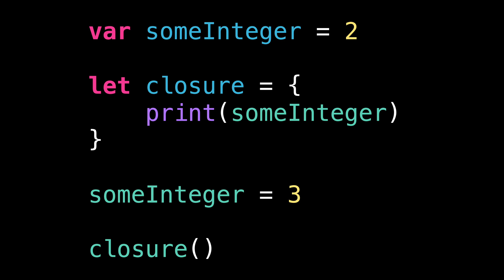You might expect this code to print the value two. However, this code will actually print the value three. The reason is that the closure captures the entire local variable. And so, any change to that variable outside the closure will also happen inside the closure.